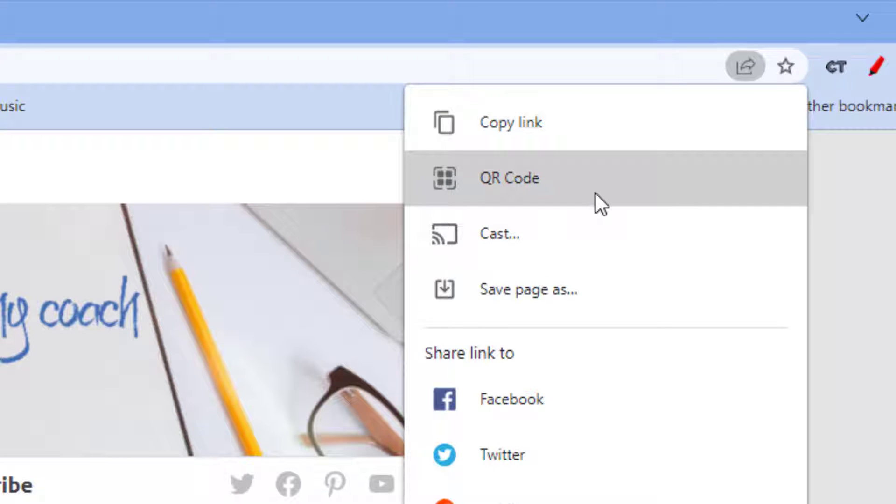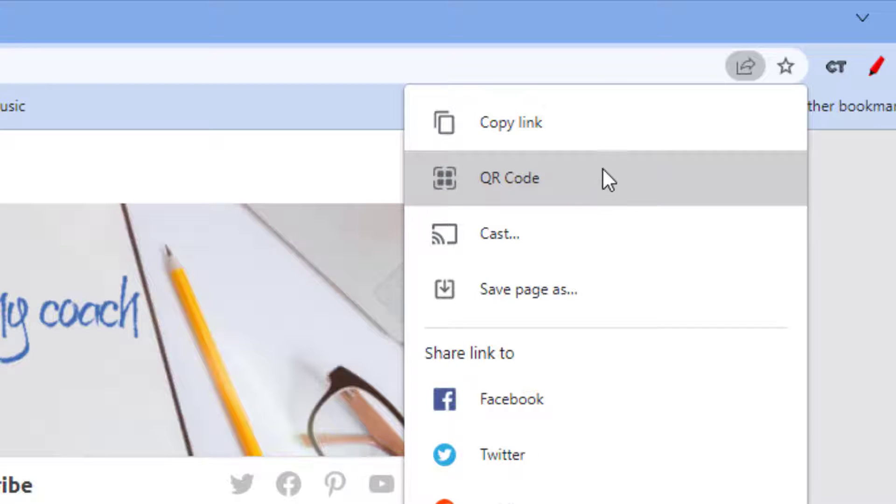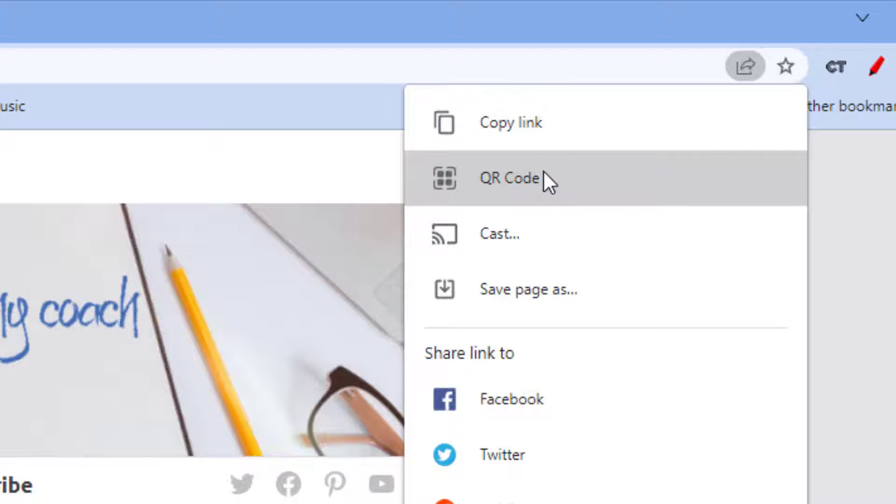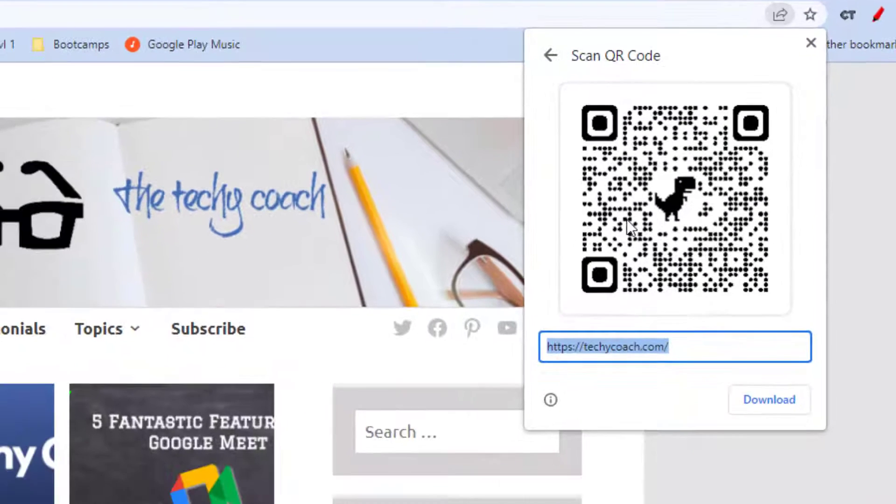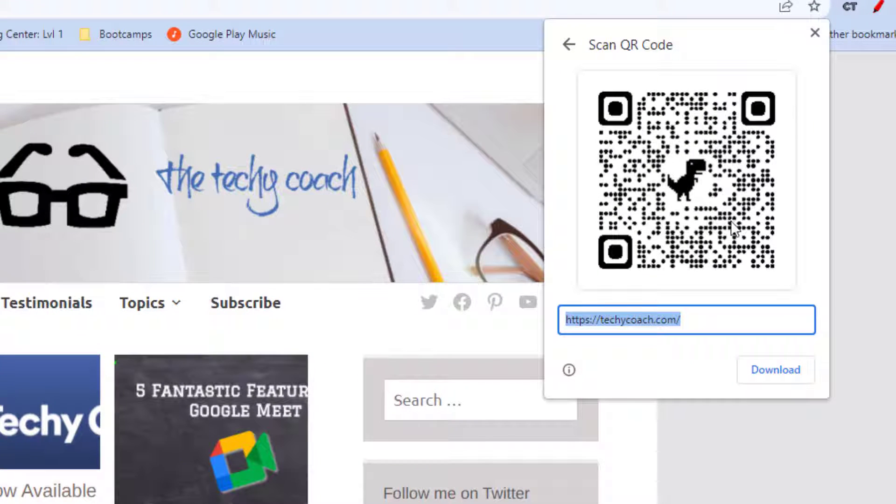of the site you're viewing. So if you have a website you want to share with someone, whether it's people attending a workshop or sharing a registration form, you can generate a QR code simply by pressing on this share button and choosing QR code. The QR code gets generated